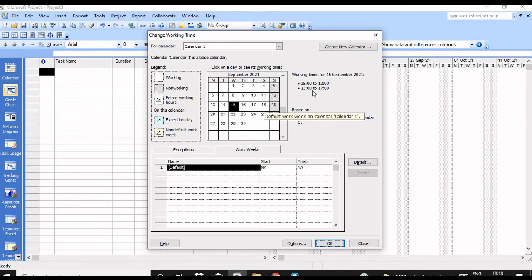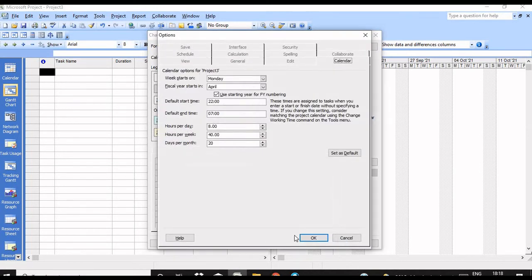The working time is 8 to 12 and 1 to 5. Next, go to Options. Here you have to change the default start time and default end time. The default start time should be 8 AM and the end time should be 5 PM, which you enter as 17.